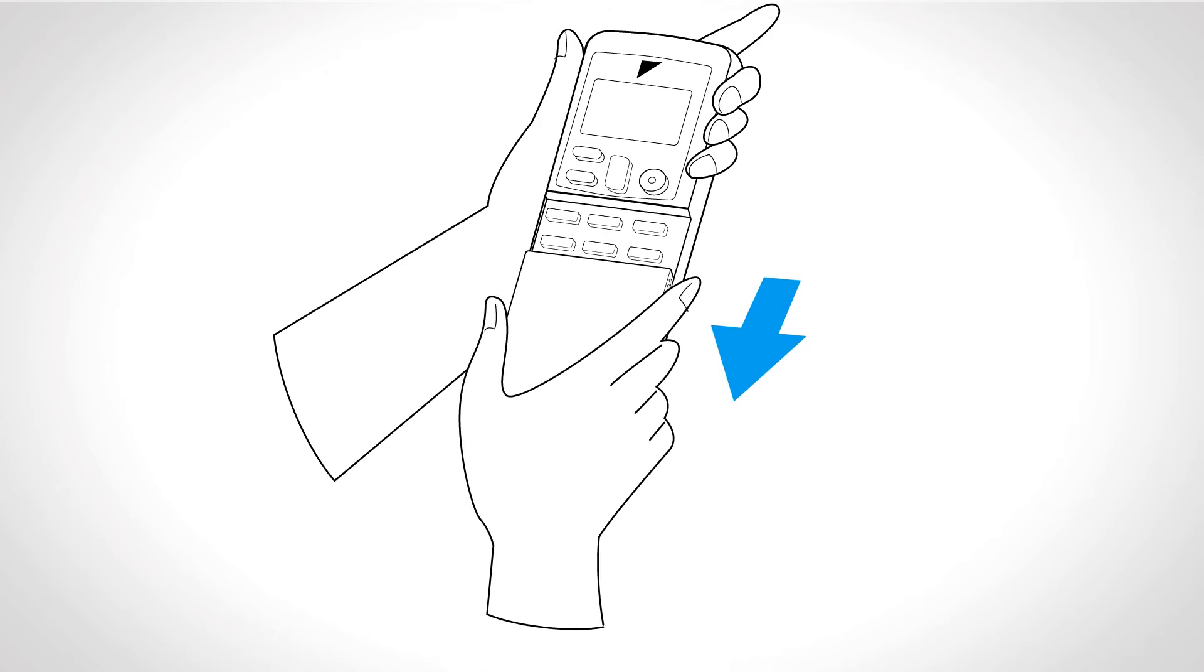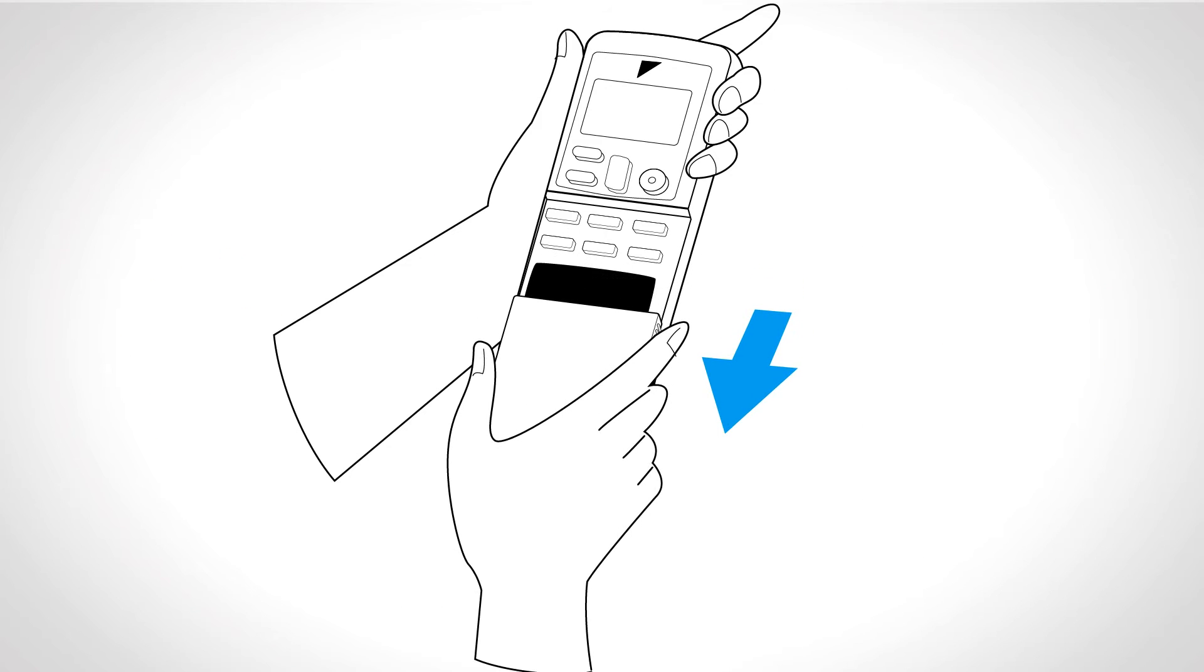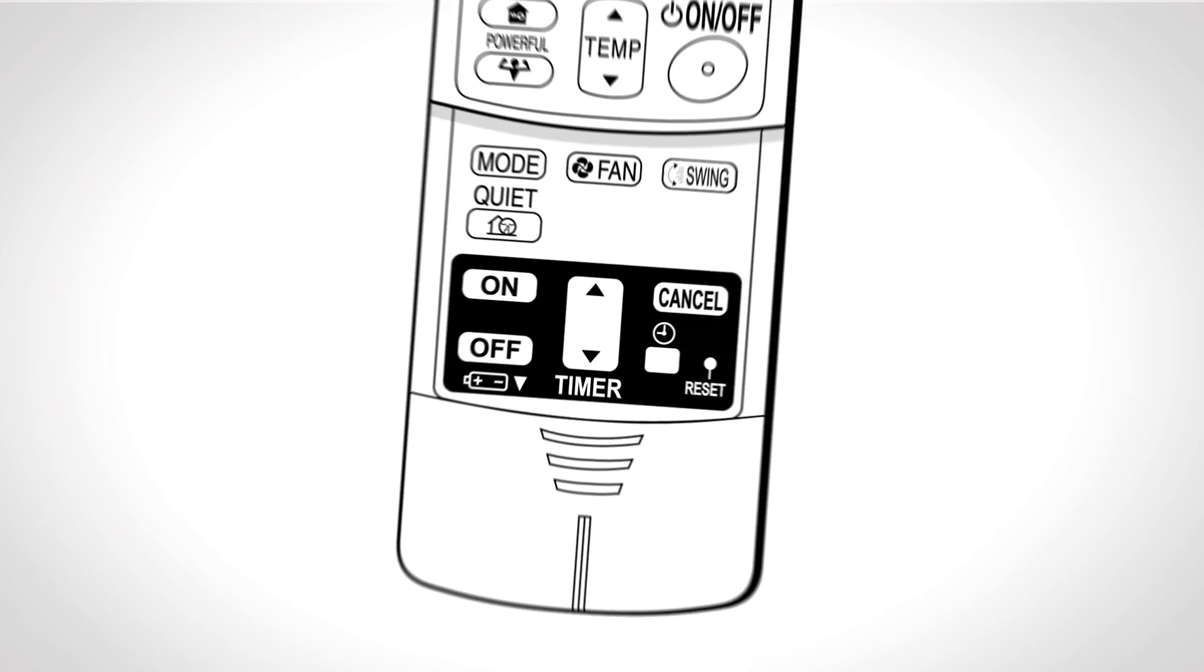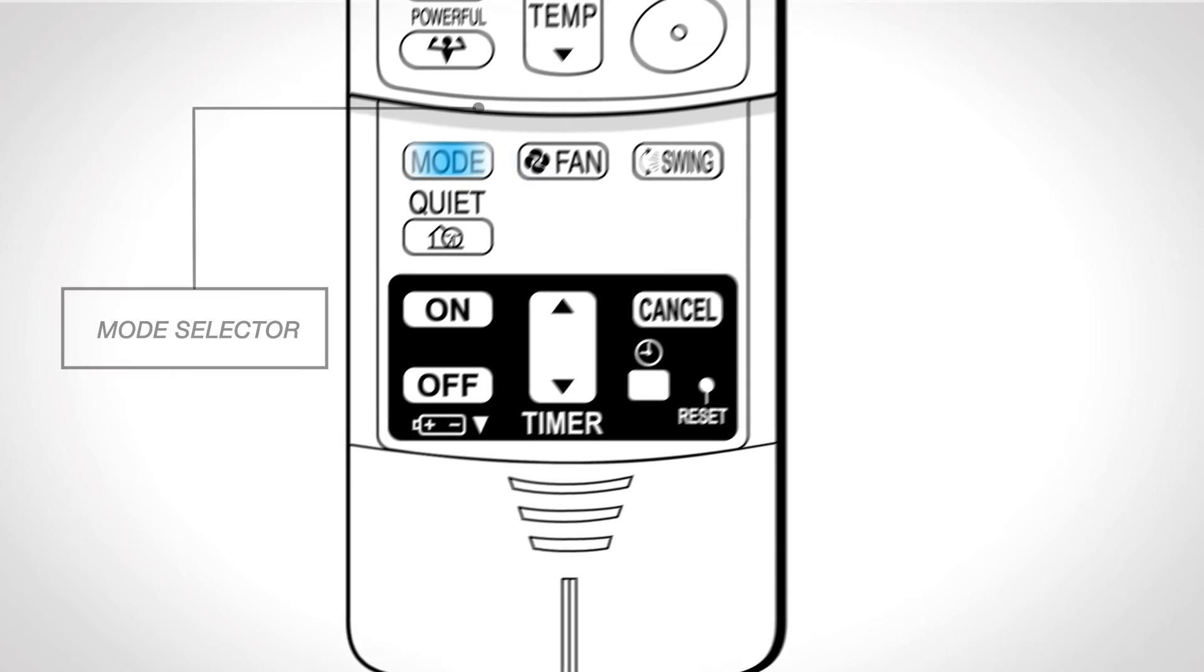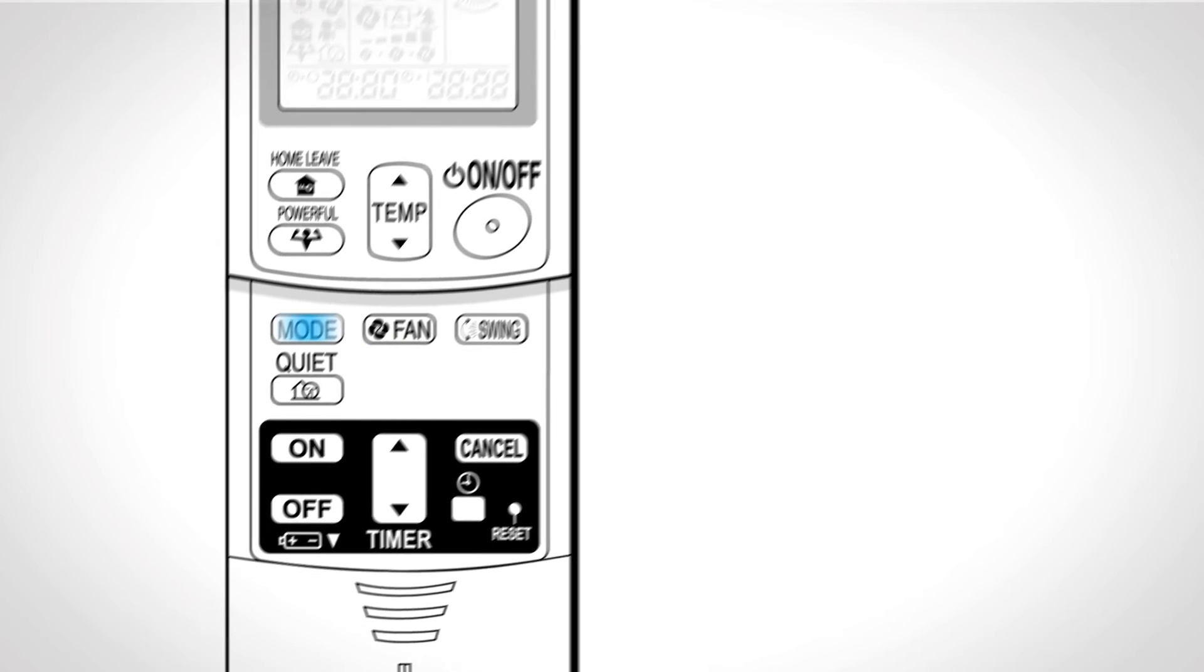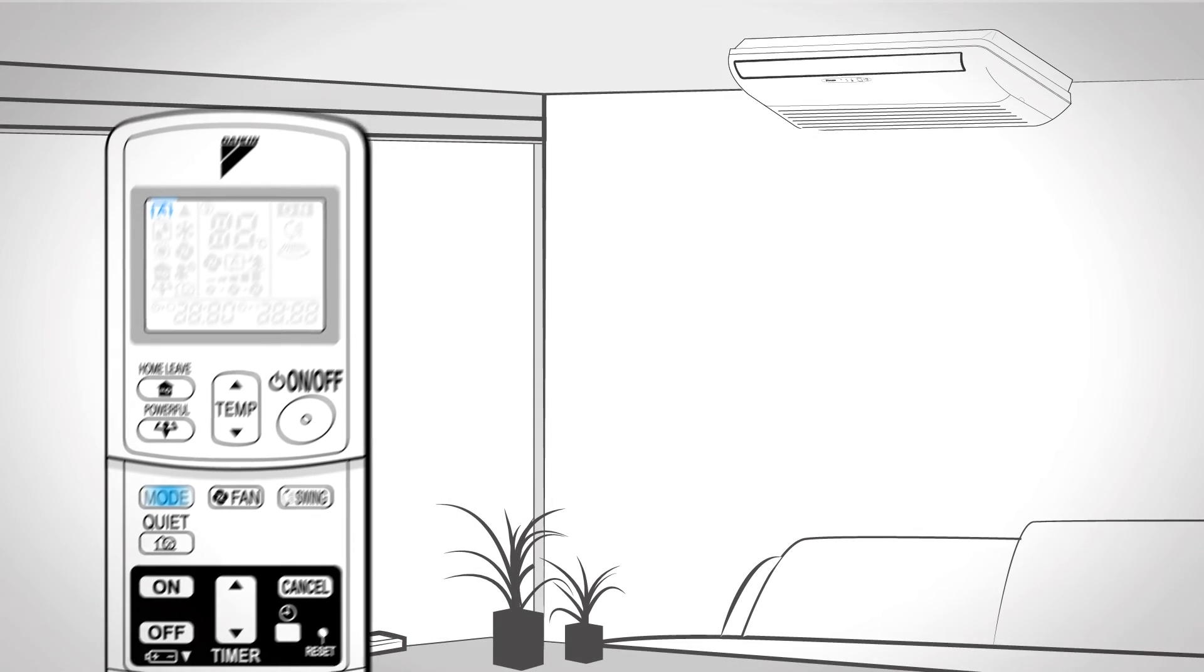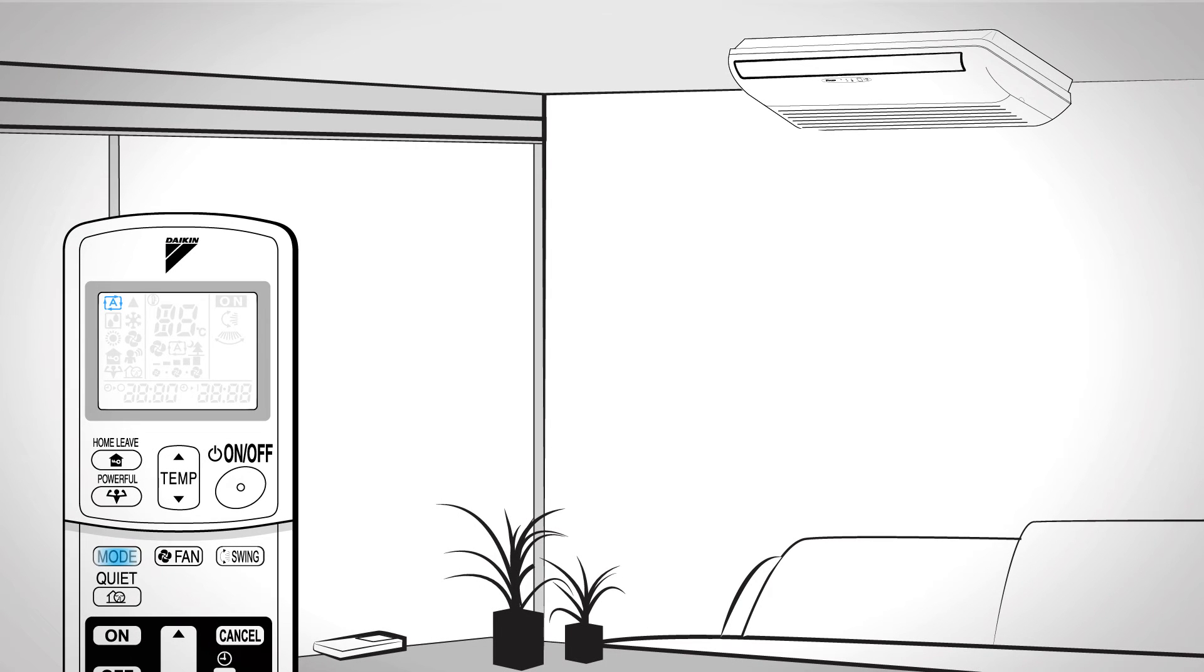Front cover. Slide the cover to have access to other functions. Press this button to select the operation mode. Automatic. This is based on the room and outside temperatures.